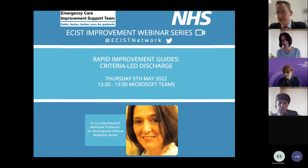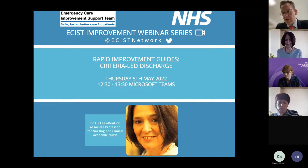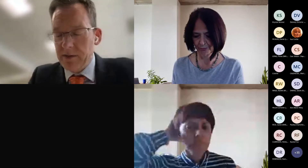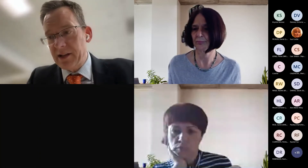Today's webinar is going to focus on criteria-led discharge. For those of you who are new to our webinar series, they will be recorded and available to watch on demand within about 24 hours. We have a subject matter expert who I'll introduce shortly. After the session we'll provide a handout and an electronic resource pack, and get you signed up to our NHS Futures platform, which has all our resources for this work and other work within ESIS.